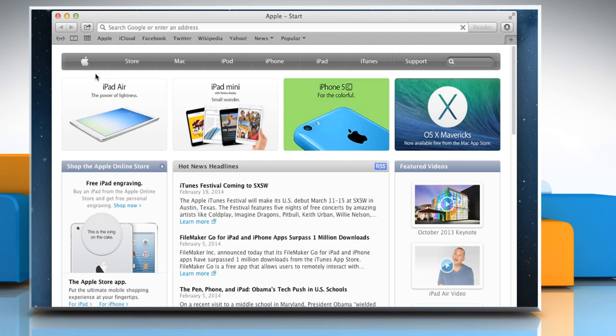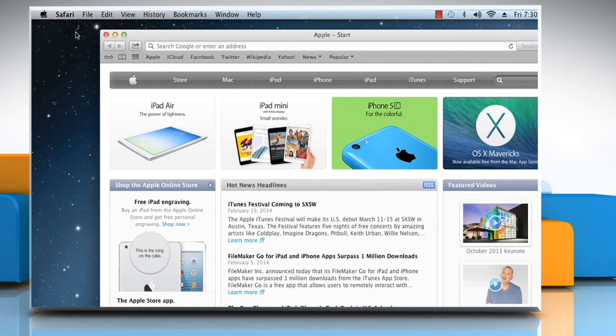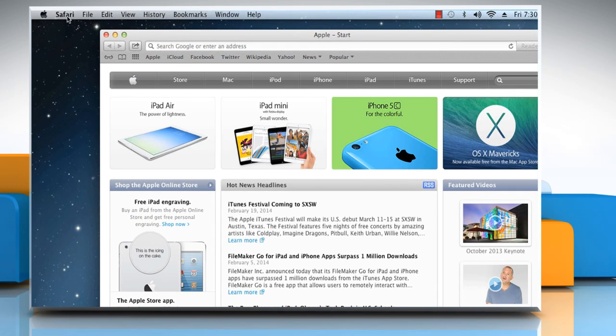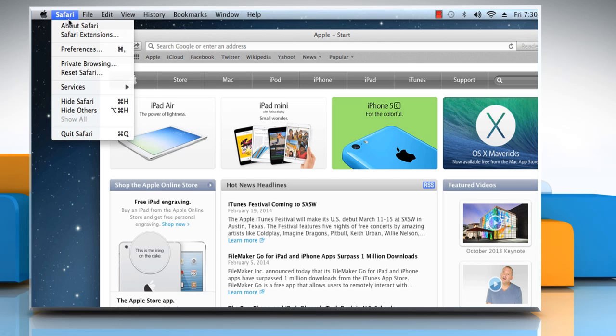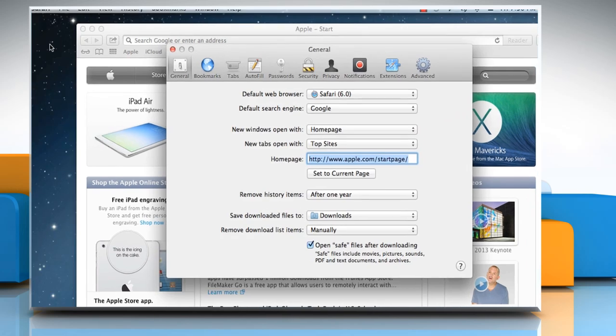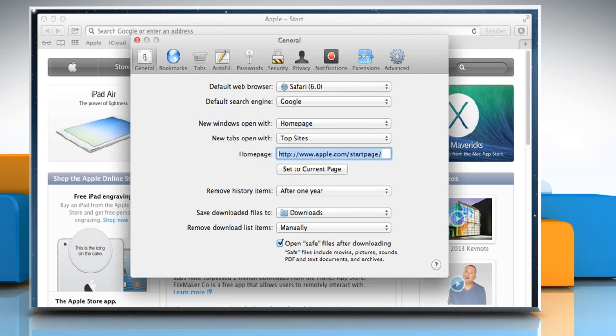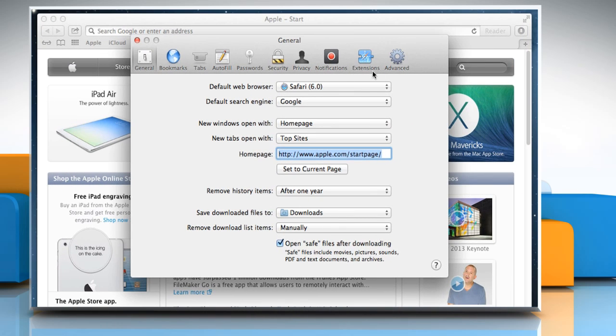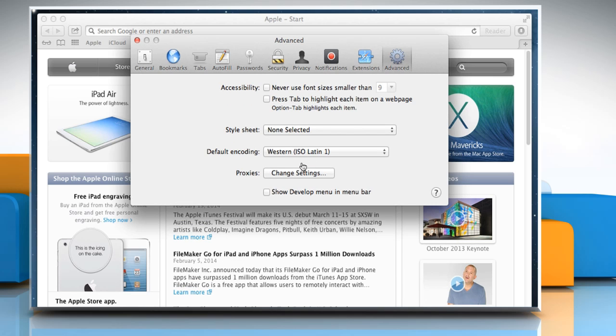If you don't want to clear your history, then enable the Develop menu to clear the cache. To do so, click on the Safari menu bar and then click Preferences. Click on the Advanced tab and then select the checkbox next to Show Develop menu in menu bar.